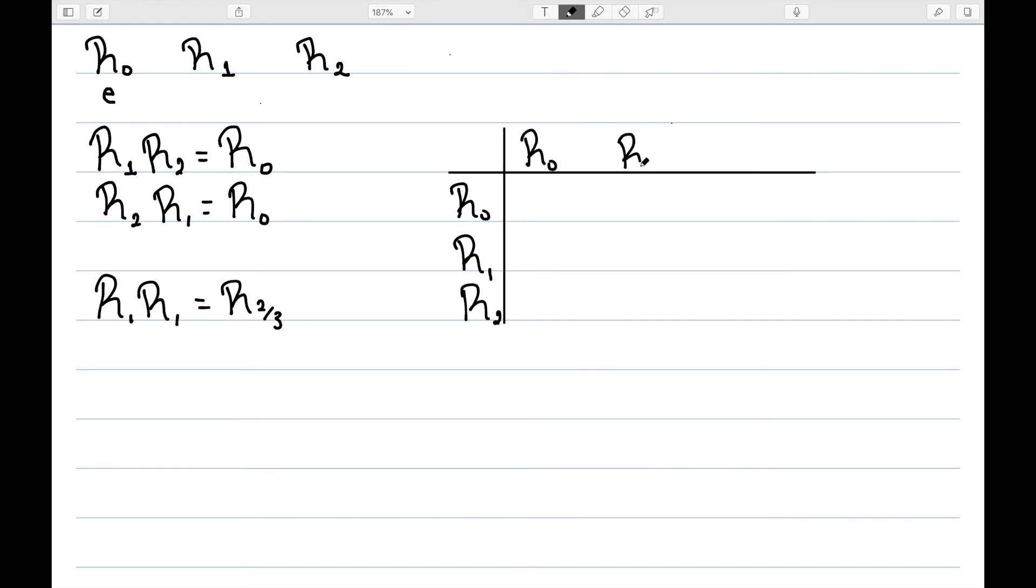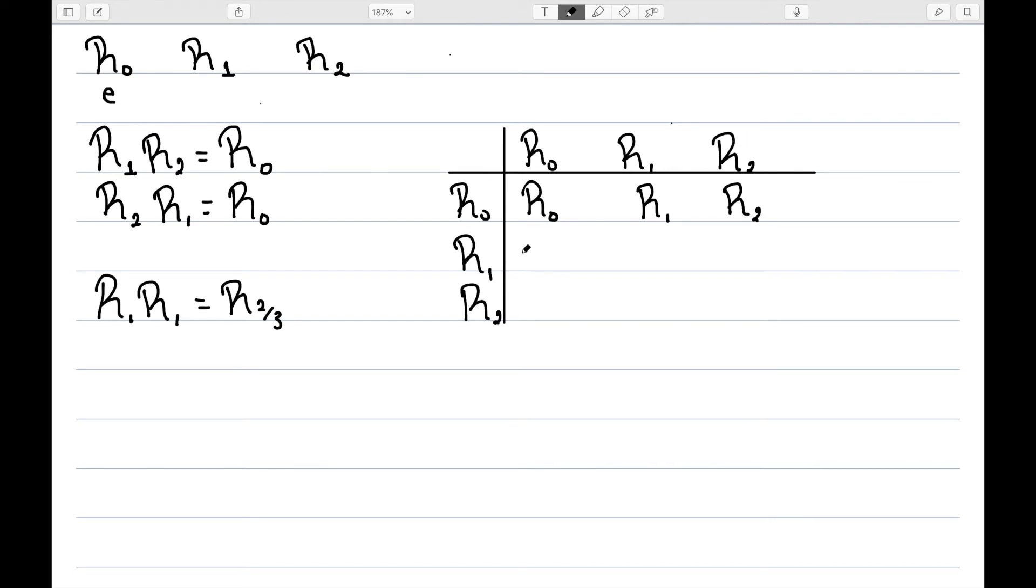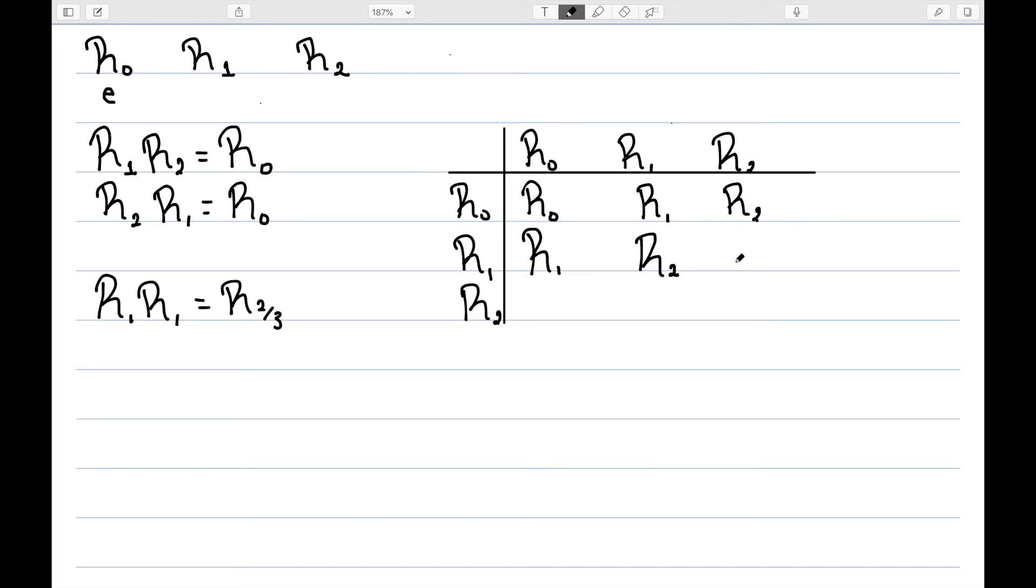So this one would be the rotational group of the triangle. We know R0 is the identity, so R0 times R0 is R0, R0, R1 is R1, and R0, R2 is R2. R1, R0, so we rotate around one-third and then leave it alone, that would be R1. Rotating around one-third and then another one-third, that would be R2, two-thirds. And then rotating around one-third and then two-thirds is the same thing as rotating a full turn, which would bring us back to where we started.